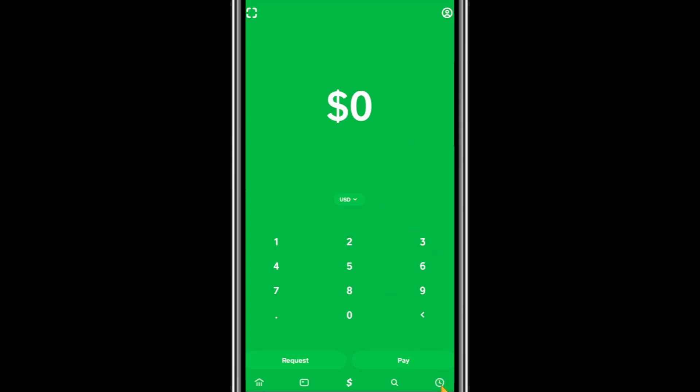On the home screen, locate the clock icon in the bottom right corner. This icon represents your activity feed, where you can view all your past transactions.